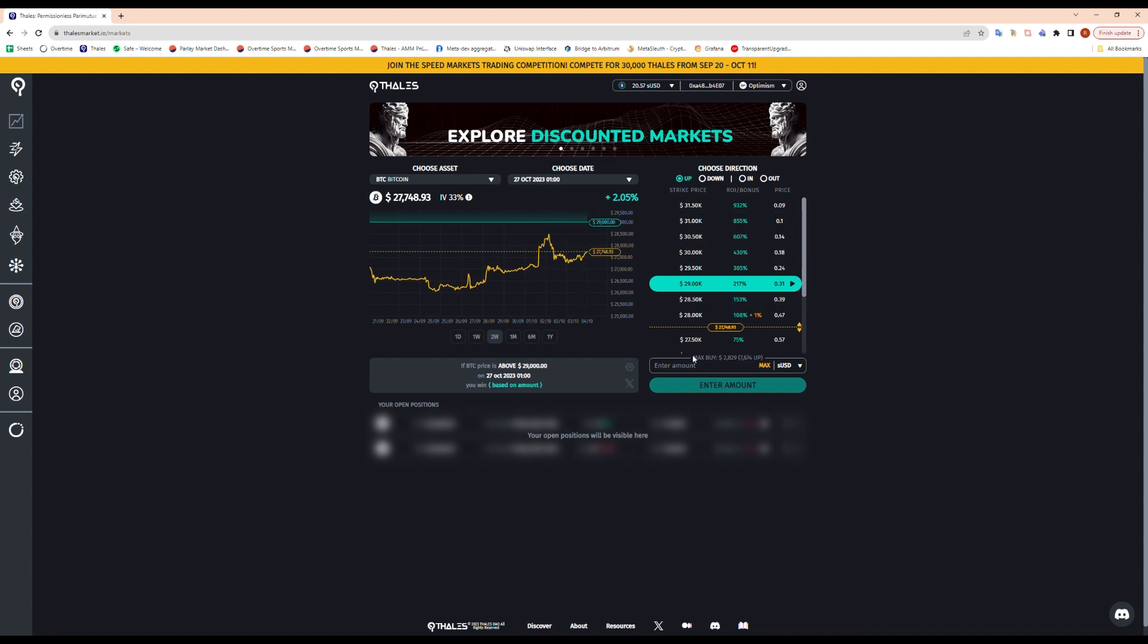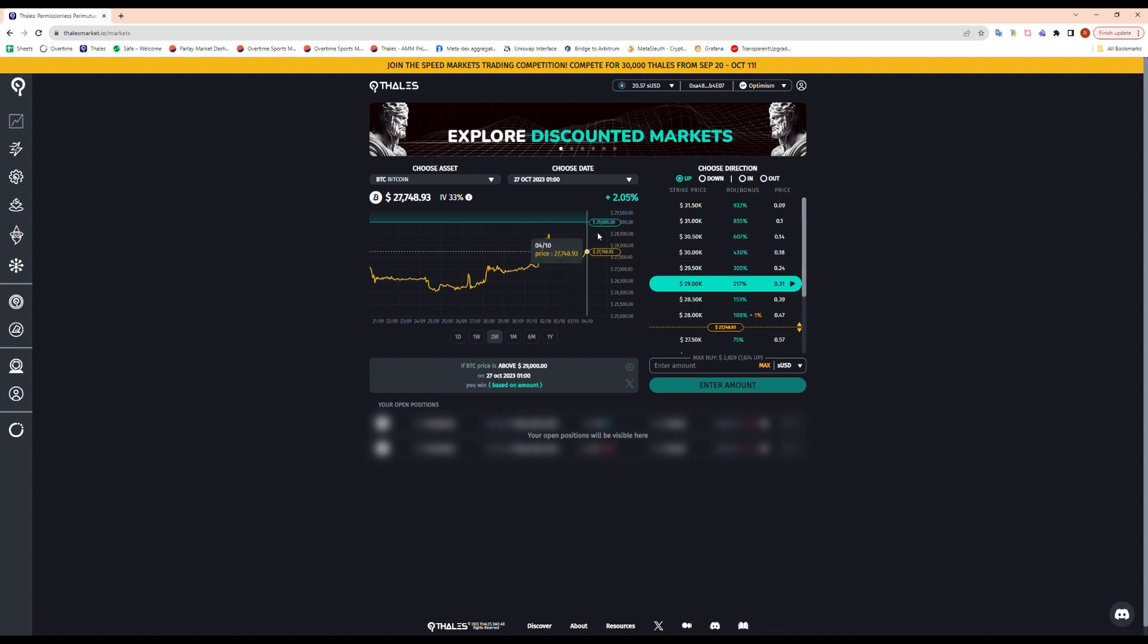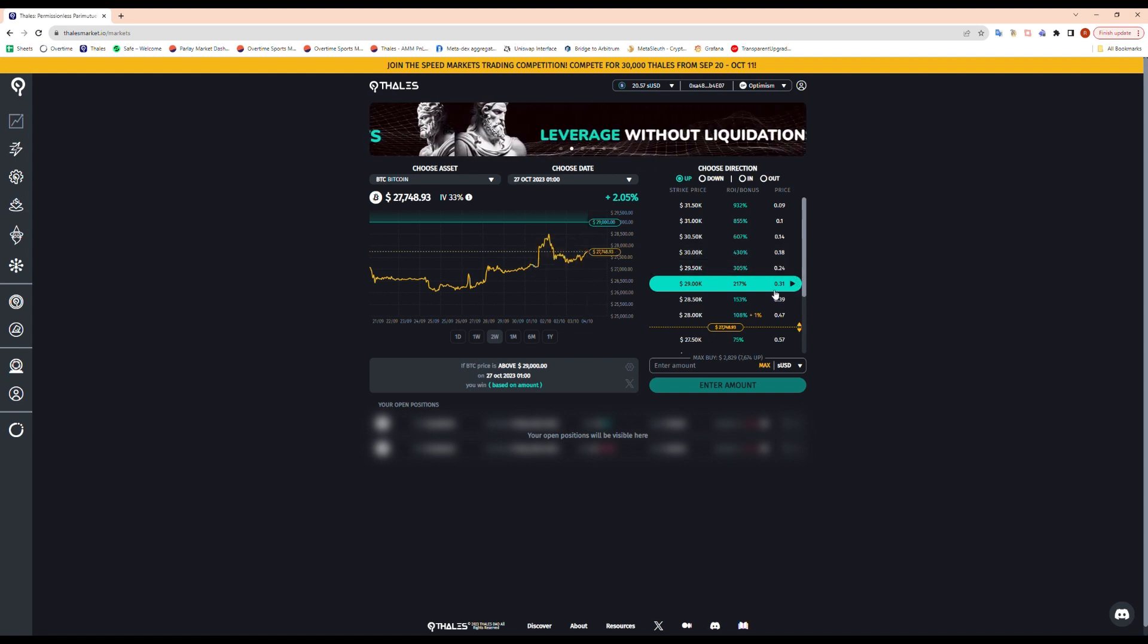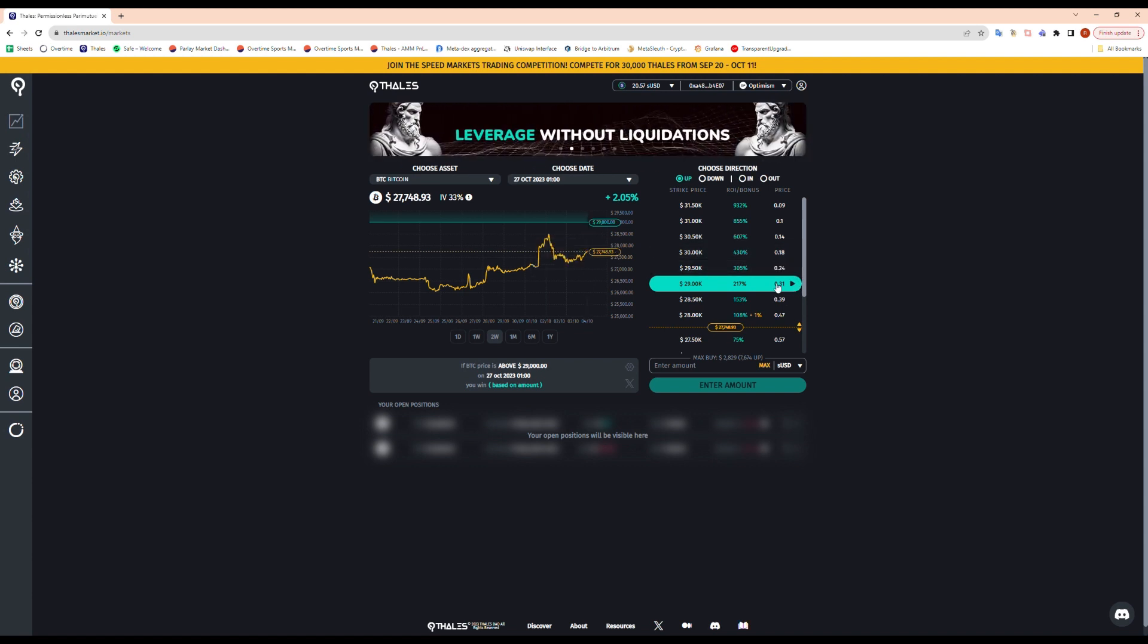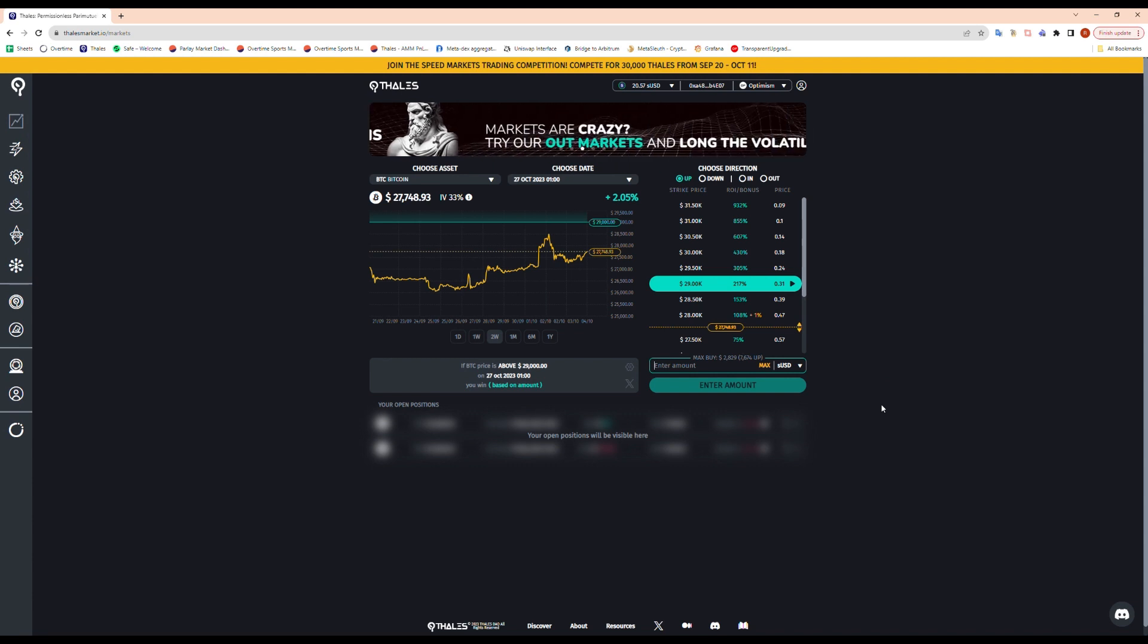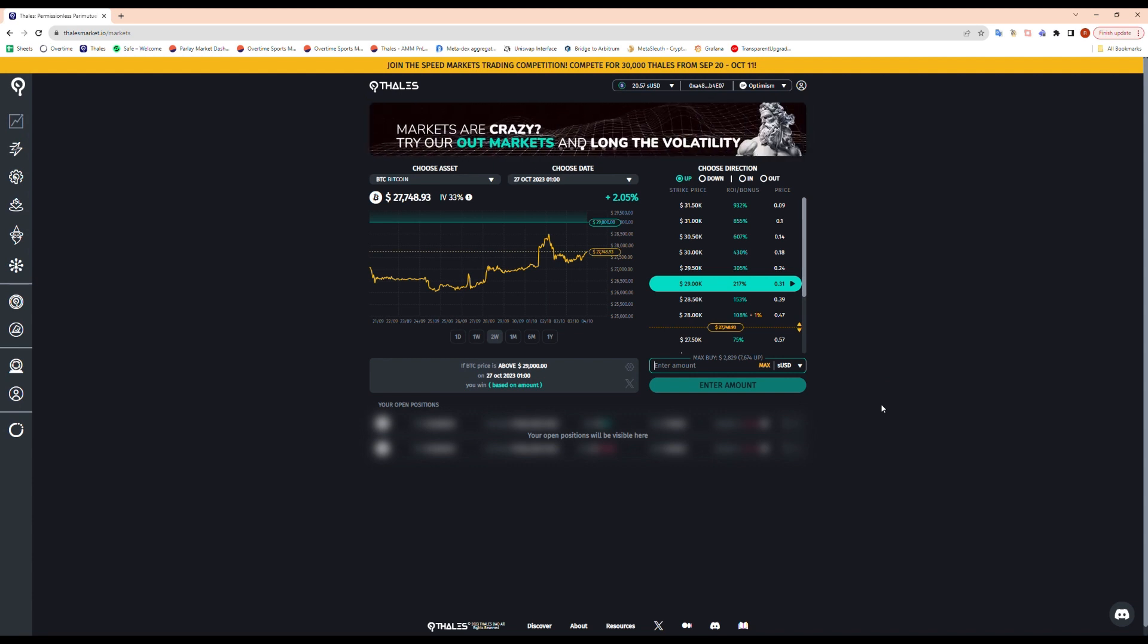If it closes in the money, that 31 cents is gonna turn into a dollar. So you're buying one option at 31 cents, and if you close it in the money, you'll be able to redeem one option for one dollar. If it does close out of the money, then your position resolves out of the money and you basically lose your 31 cents. So let's just buy some with you today. I'll buy a few options. Let's just buy like five dollars.